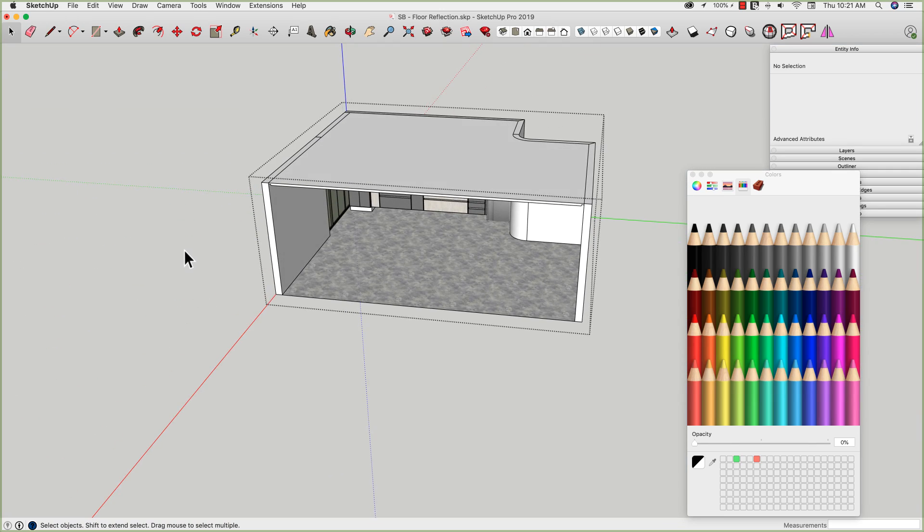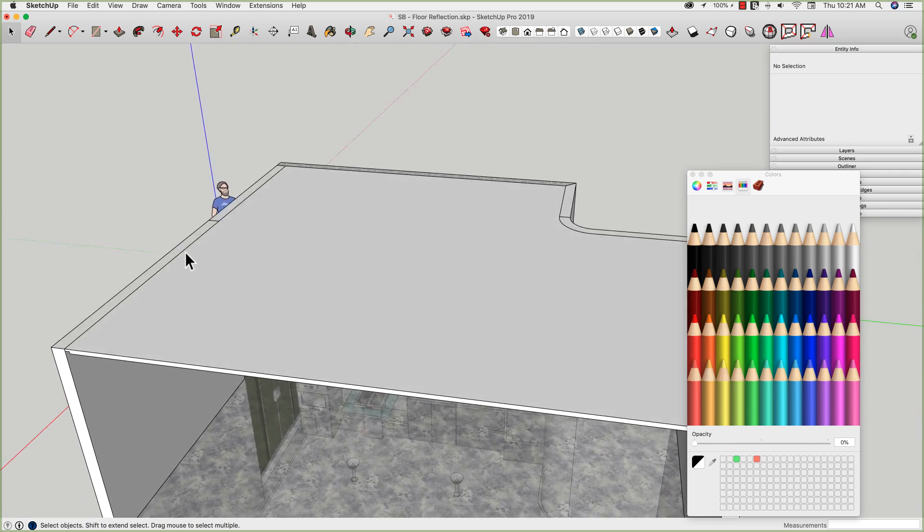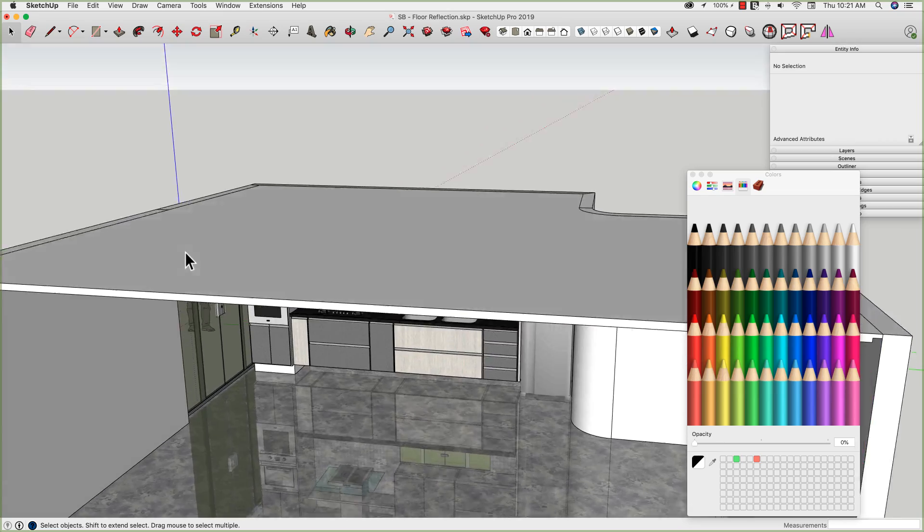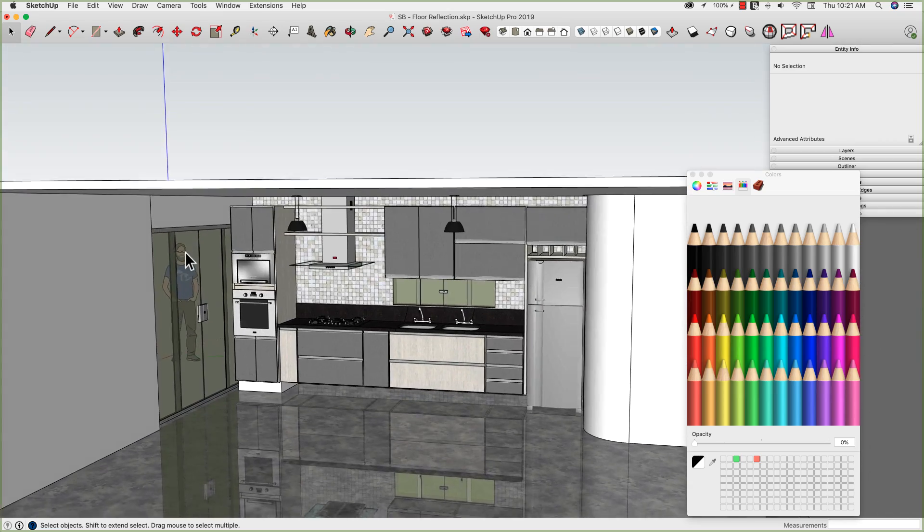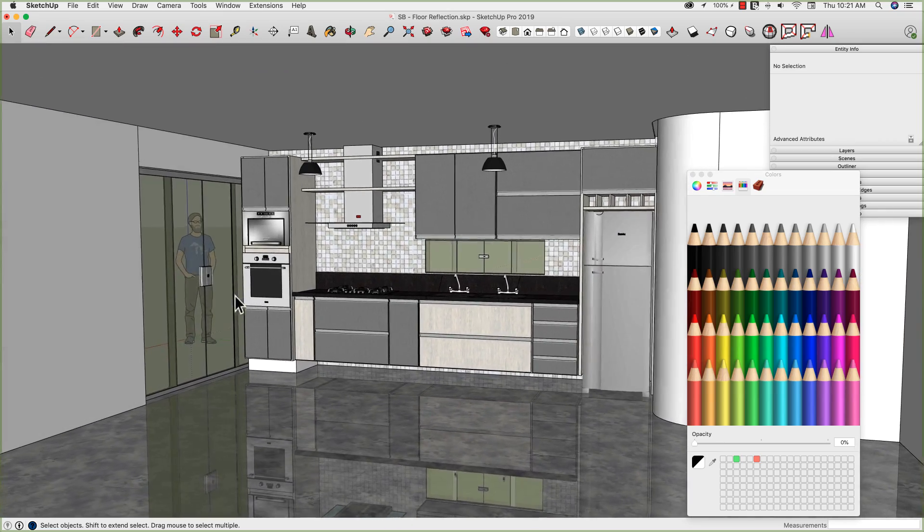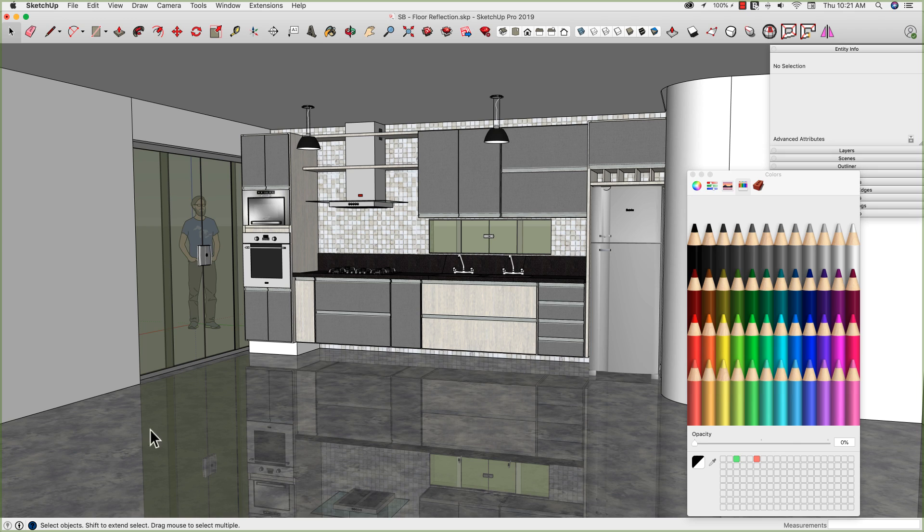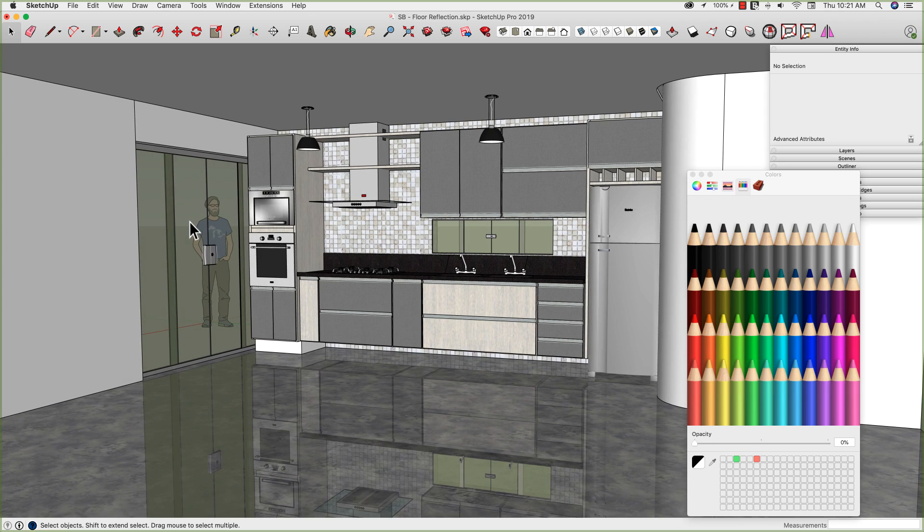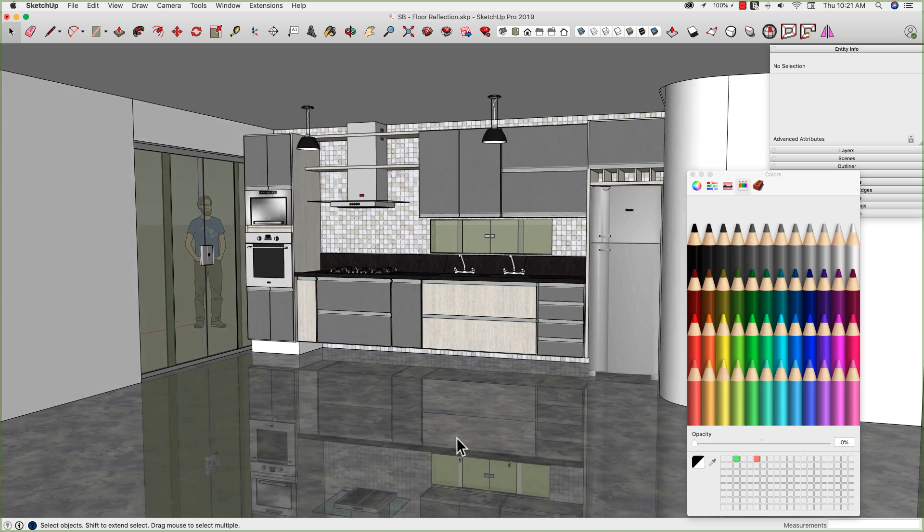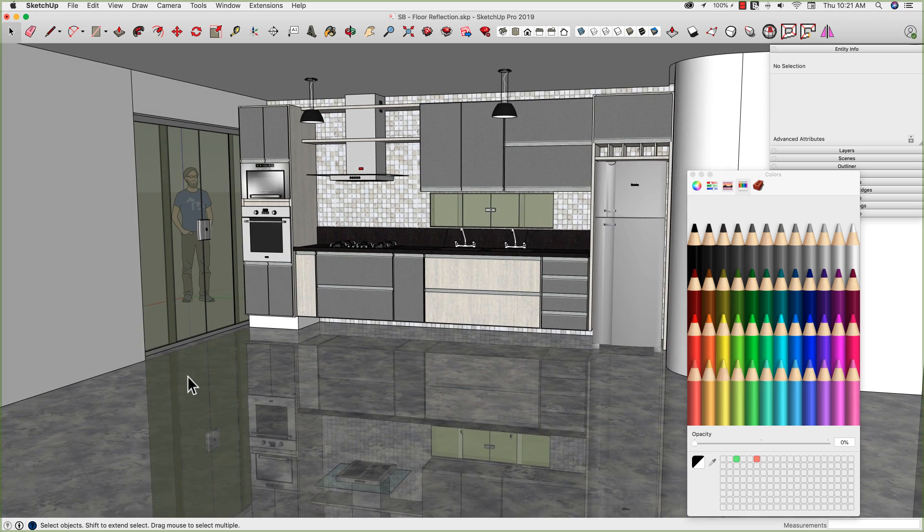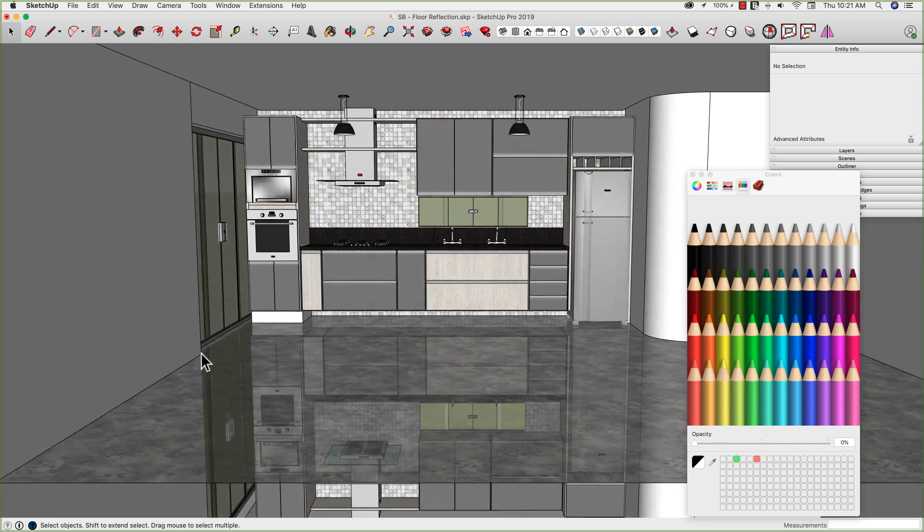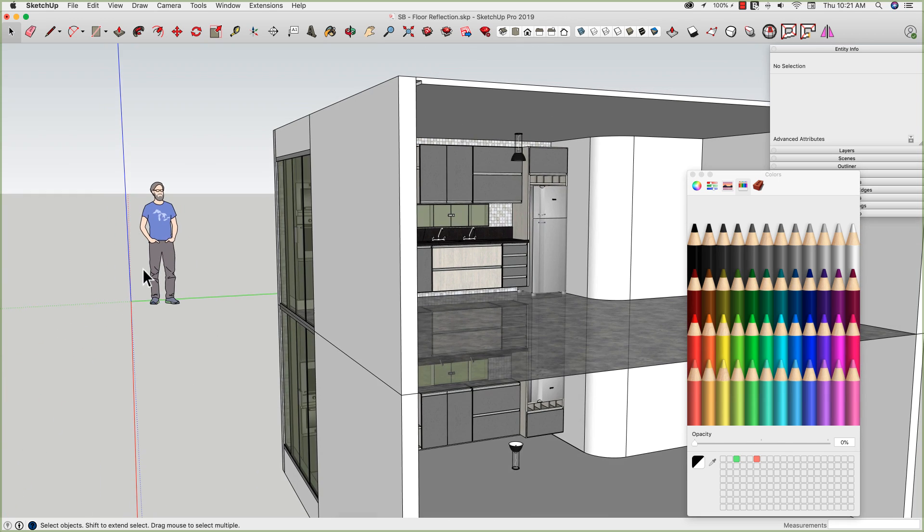So if I click out, I should get, there it is, there's my nice, reflective, super shiny floor reflection using components and transparency inside SketchUp. Oh, hi Mark. You will notice that Mark is not in the reflection. See that? He's not down here below because he's not actually part of the component.